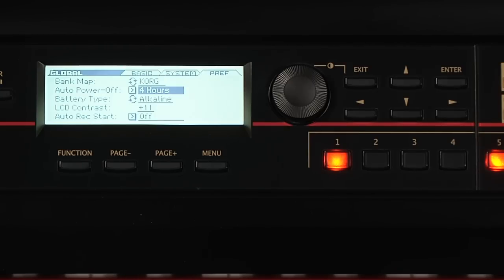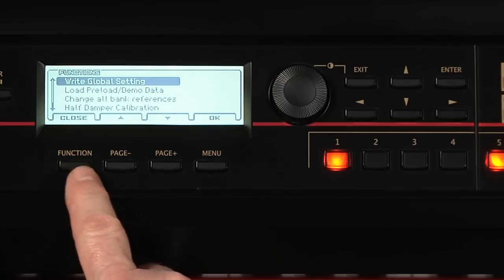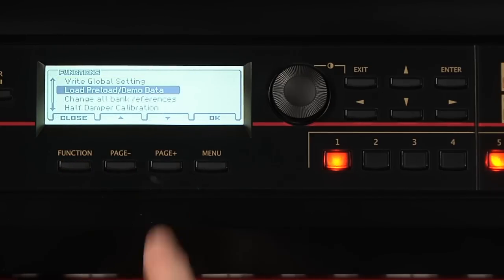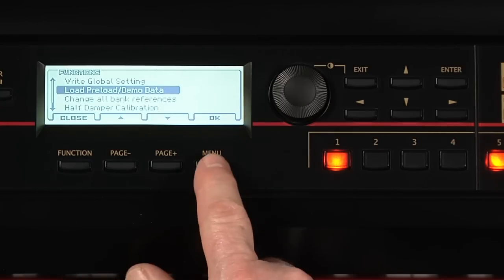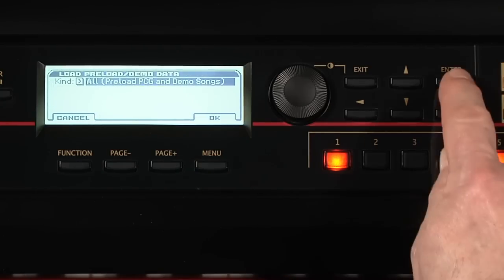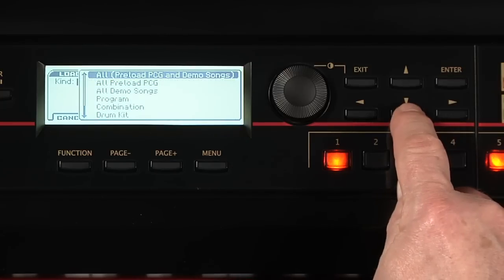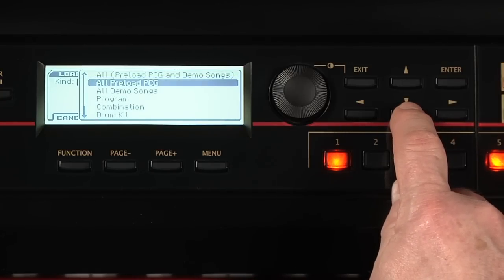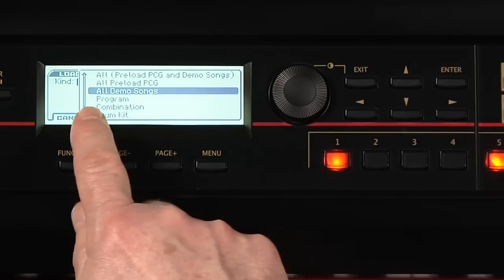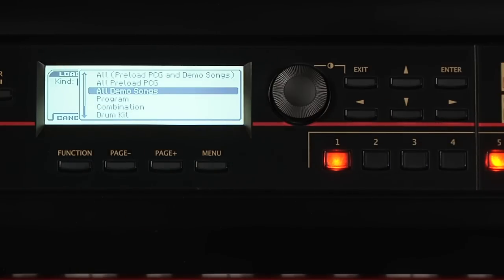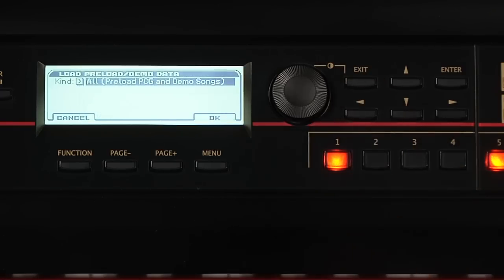Press Function. I mentioned earlier that you can reload the factory data which is done here. You can choose what you want to load from this menu. By the way, this is where you can load the factory demos. Take a listen to them sometime to hear the amazing possibilities of your Cross. We won't load anything in right now, so just press Exit twice.